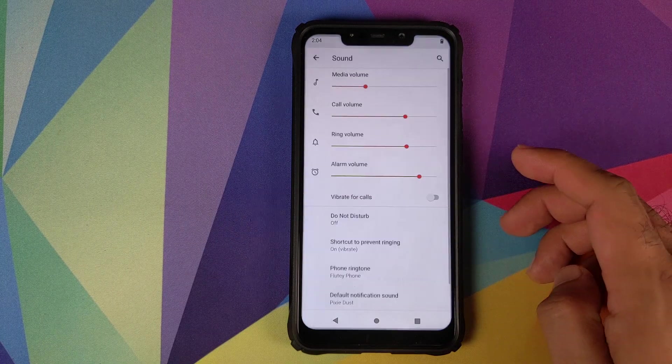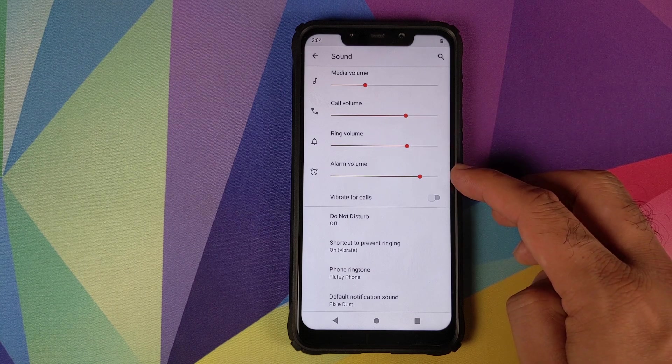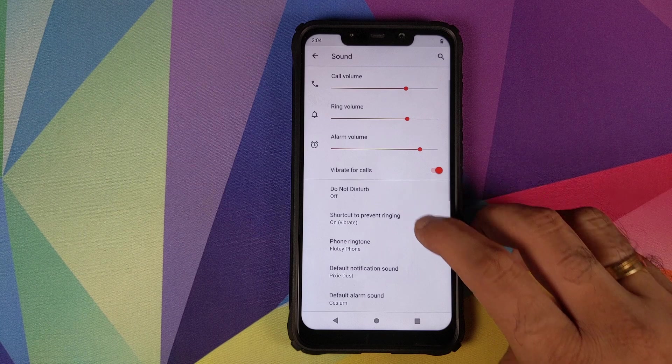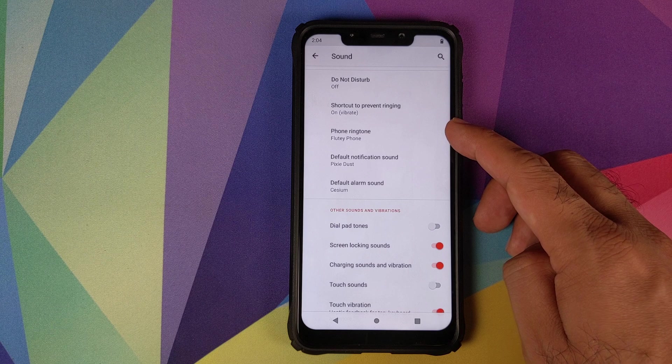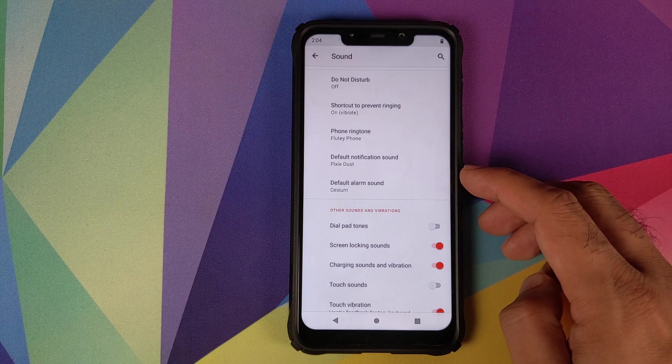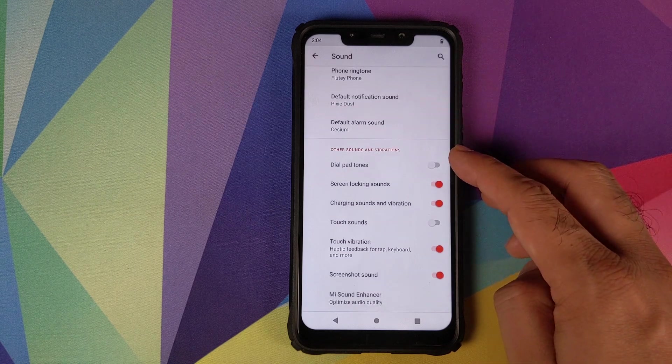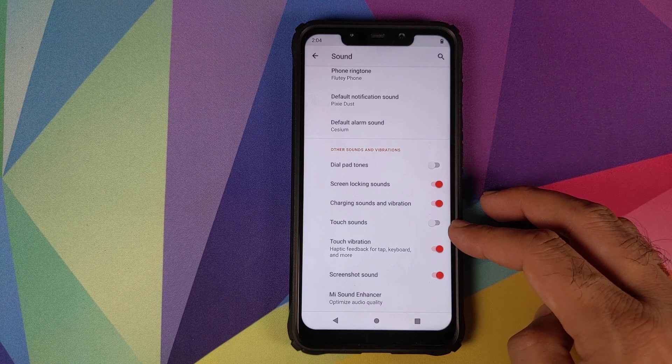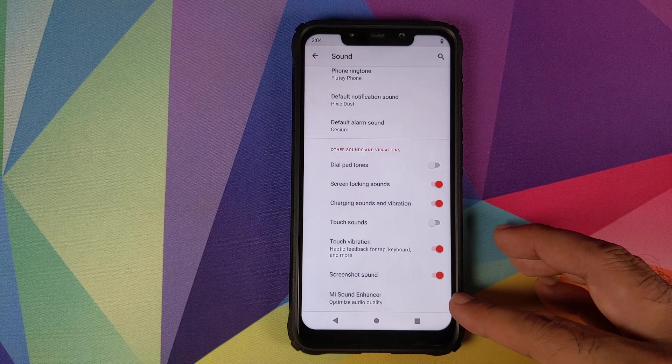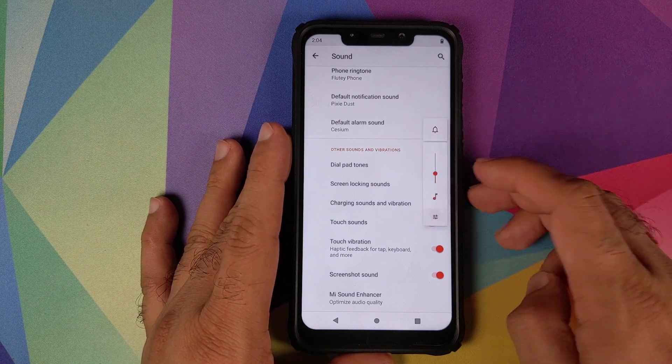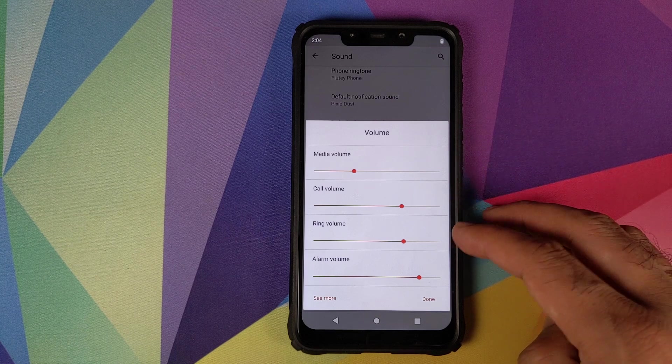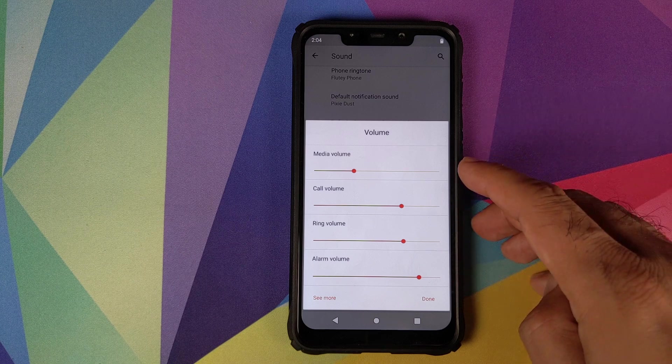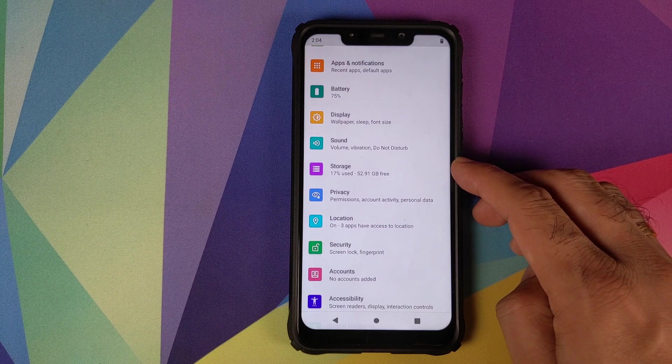Next up in settings we have sound. You can configure your media volume, call volume, ring volume, alarm volume, whether you want vibration for calls or not. You can configure your do not disturb and your phone ringtone. You do not have separate ringtones for different themes. You can configure your default notification sound, your default alarm sound, and you have toggles for dial pad tones, screen locking sounds, charging sounds and vibration, touch sounds, touch vibration, screenshot sound, and you also have media sound enhancer. Let us check our volume panel. This is our volume panel, click on the three lines and you can also configure your media volume, call volume, ring volume and alarm volume without having to go into settings and sound. So that is all about sound.